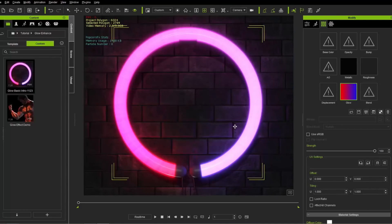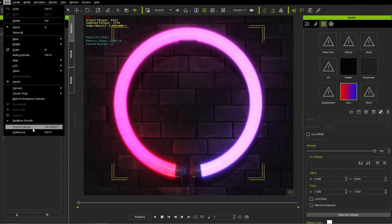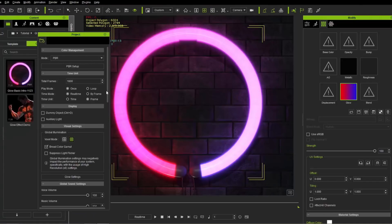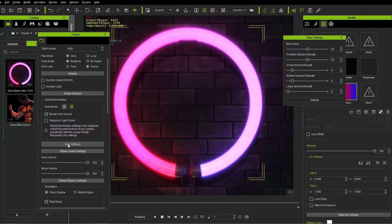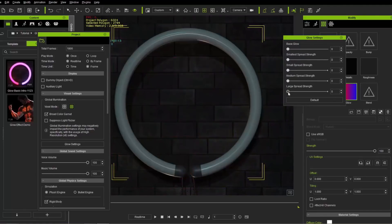Now let's look at the new glow settings in 7.2. Go to Edit, then Project Settings — you can also use the hotkey Ctrl+Shift+P. There'll be a section down here for glow settings. Click on Glow Settings and it'll come up with a number of glow parameters. I'm going to take all these down to zero and we'll start from the smallest one. Keep in mind these are global effects — you cannot animate these, they apply globally throughout the entire duration of your project.